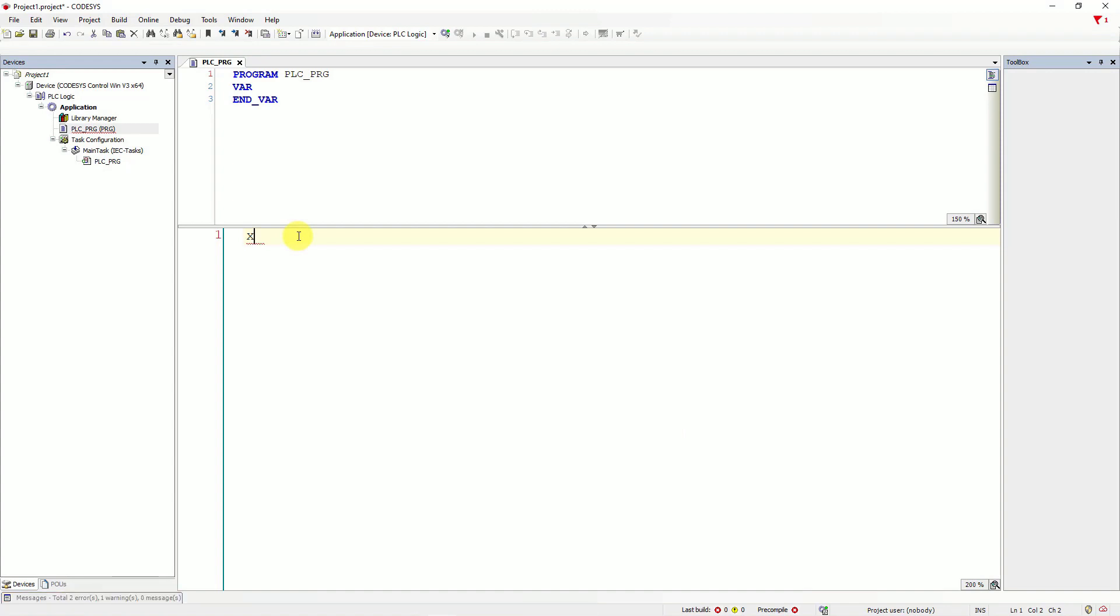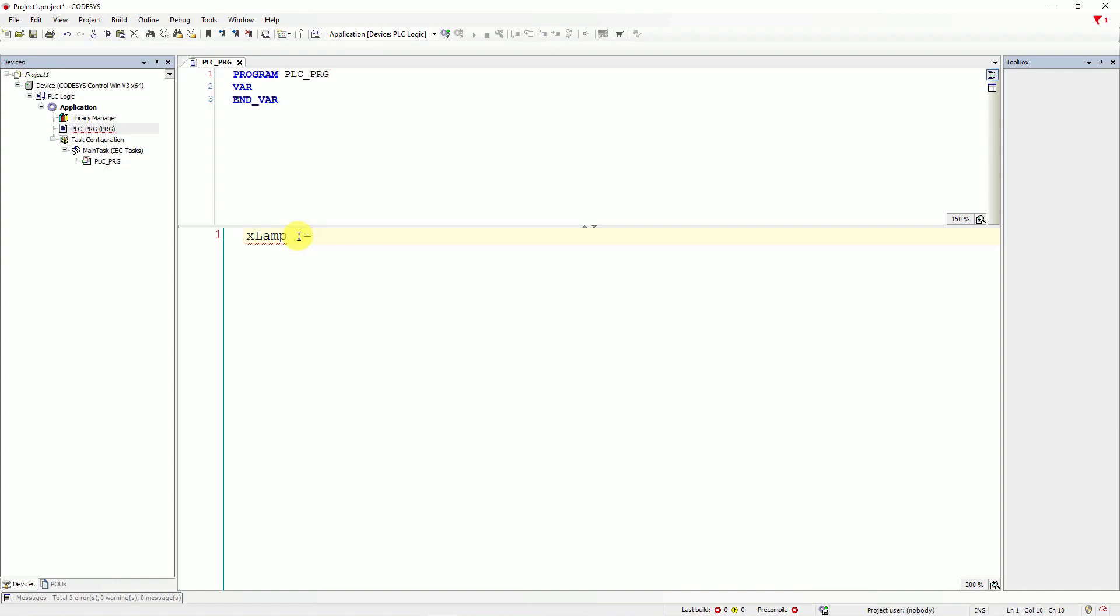And I will type the name. The first letter should be capital letter. The name of the variable. X lamp. Next, you need to type assignment operator.